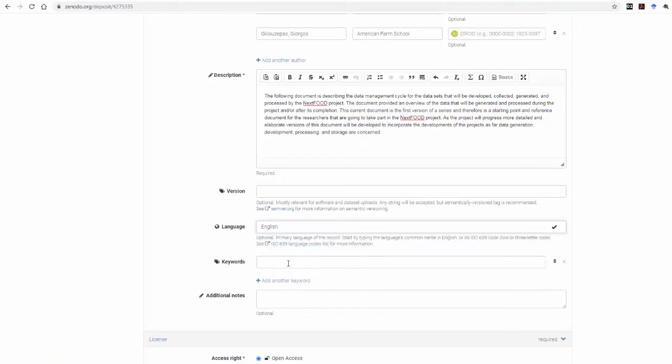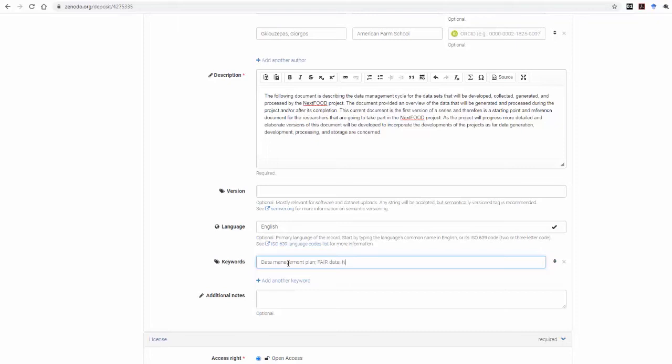In the Keywords section, you type in any keywords that might be helpful for other researchers to find your document, plus the two mandatory keywords provided by the Zenodo metadata guidelines, separating each keyword with a semicolon.